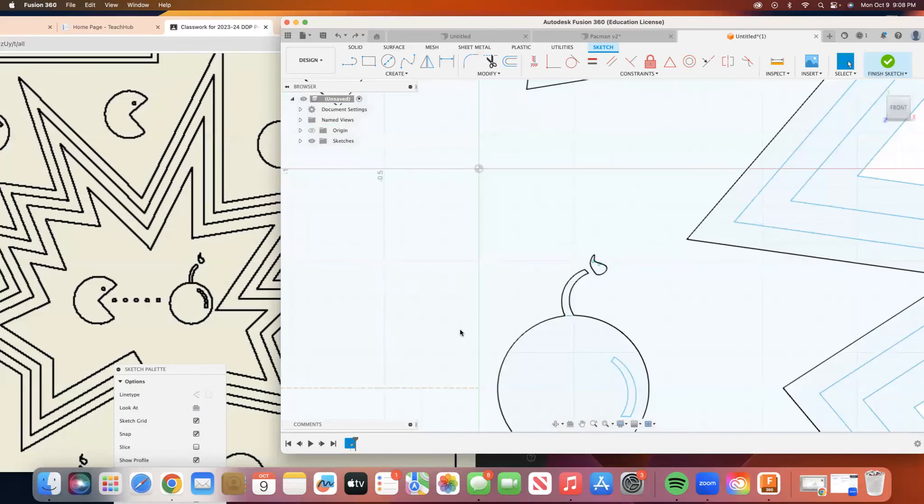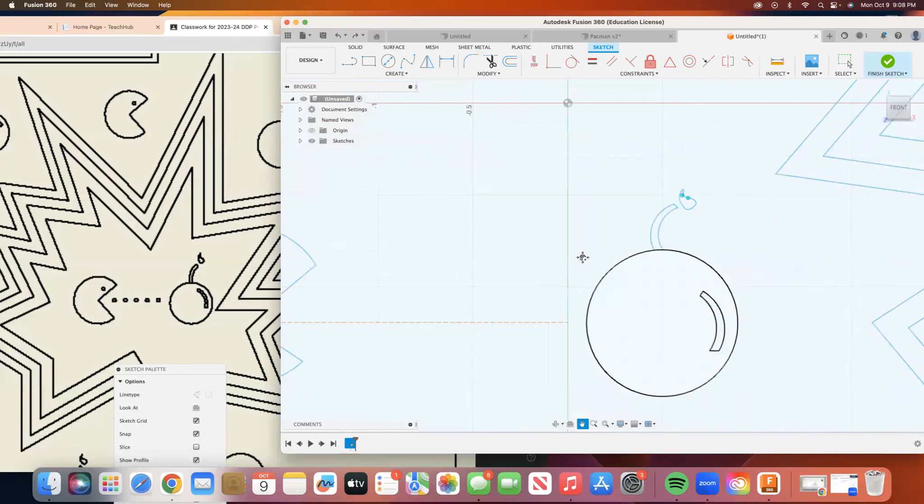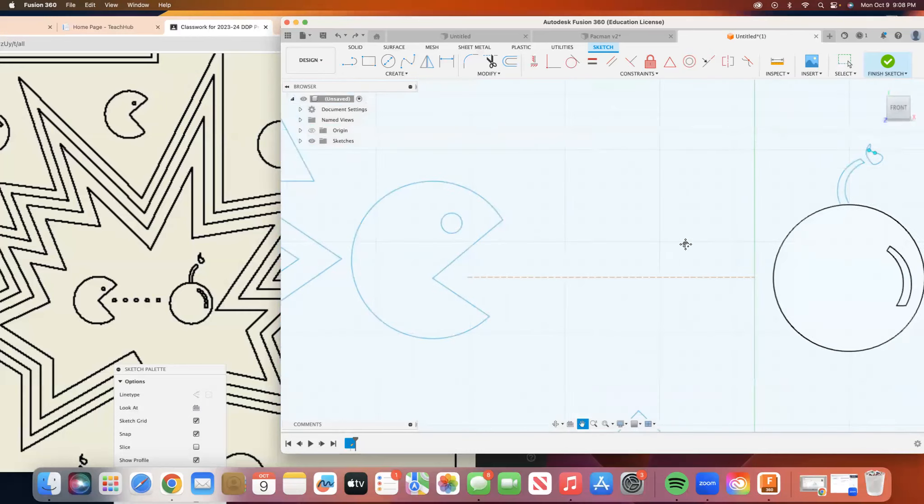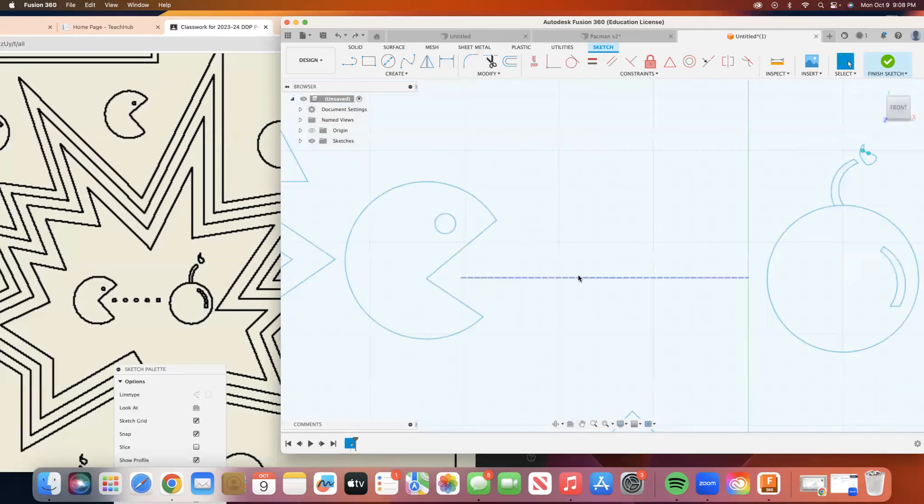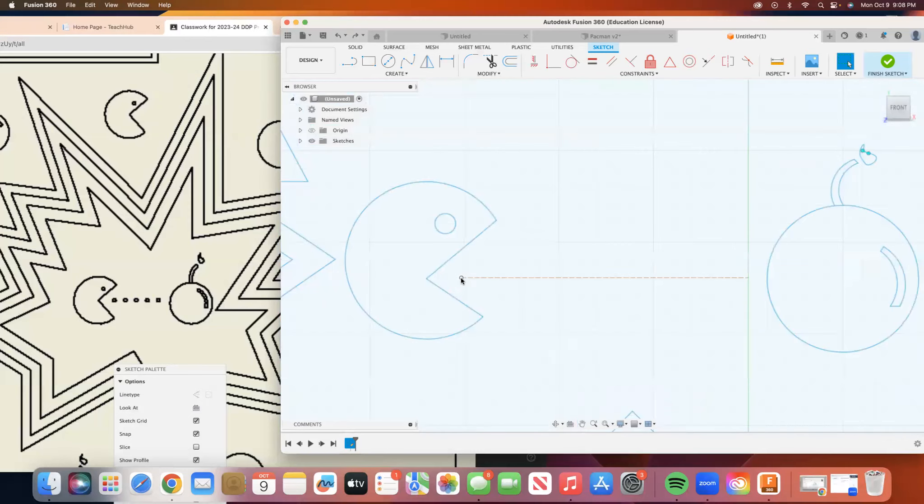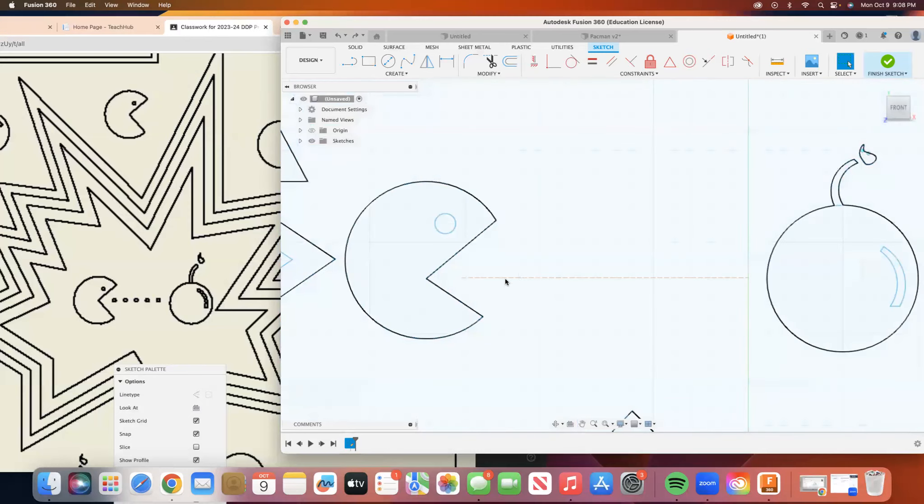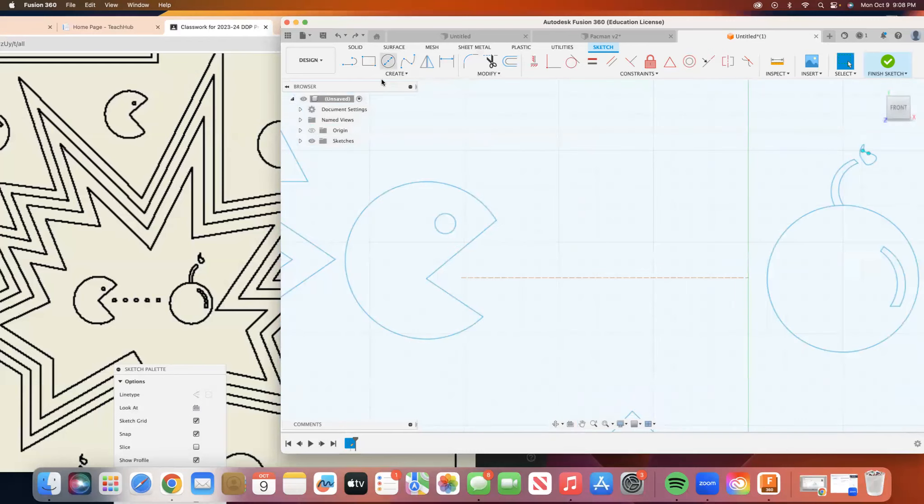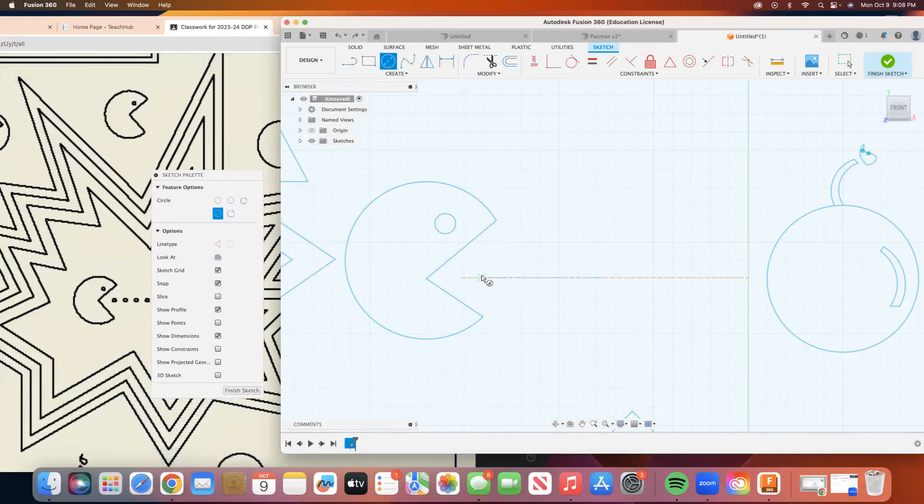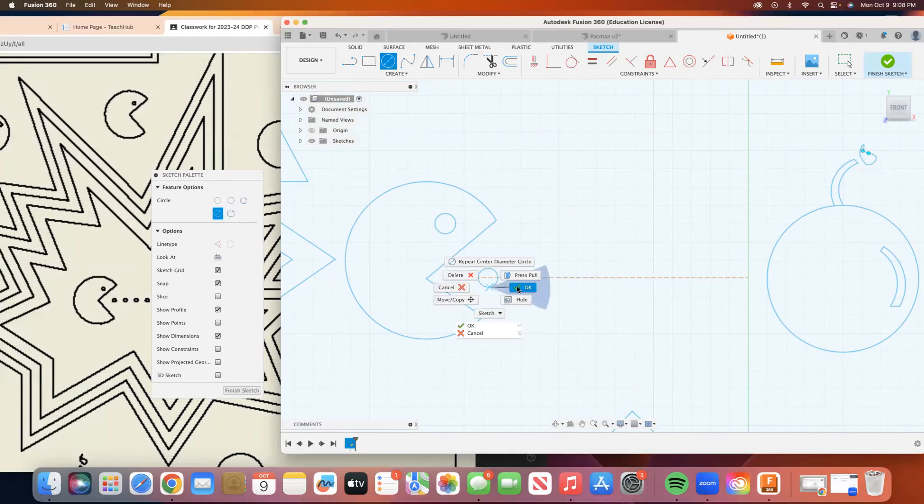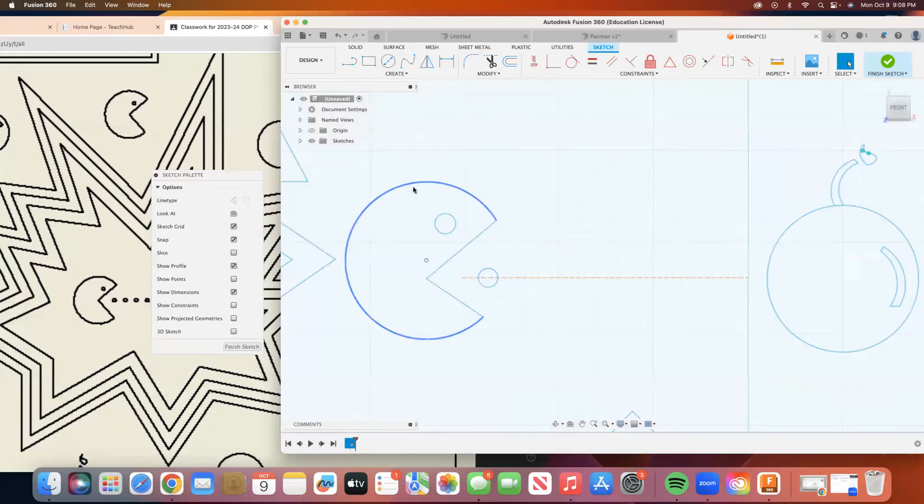So we're just going to move on to the rectangular patterning part. So we have this, what we're looking for is five equally spaced pellets that go here. So we have this construction line. This is a line we don't want to be part of our design, but will help us direct things. So I'm going to go to my circle tool and I'm going to draw a small pellet. We have that.